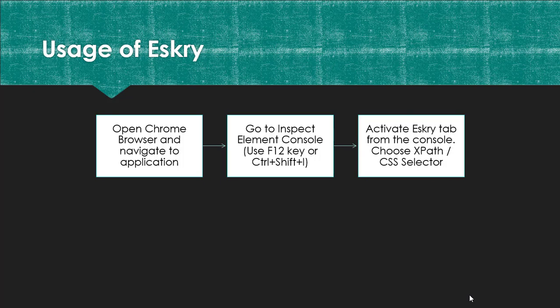Now in the console Inspect Element console you can see a tab called ESKRY. So click on that.